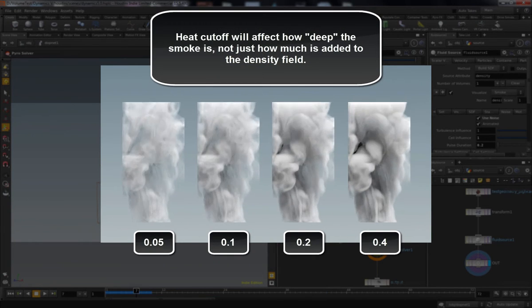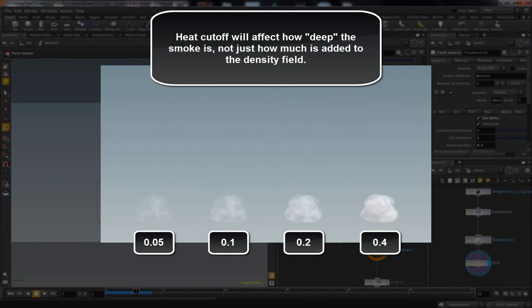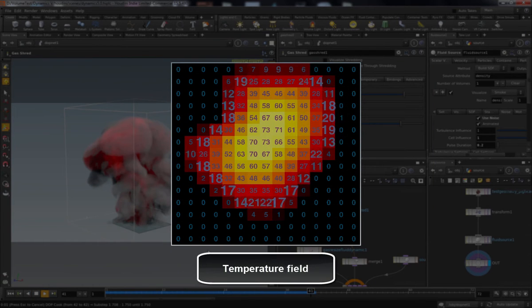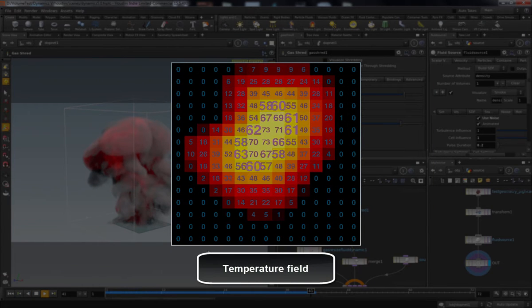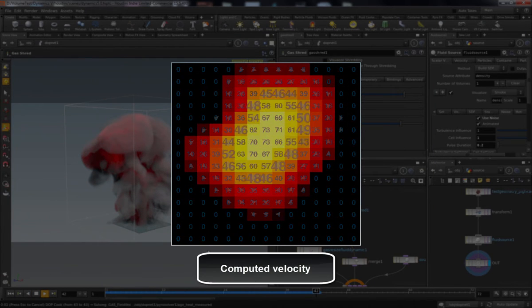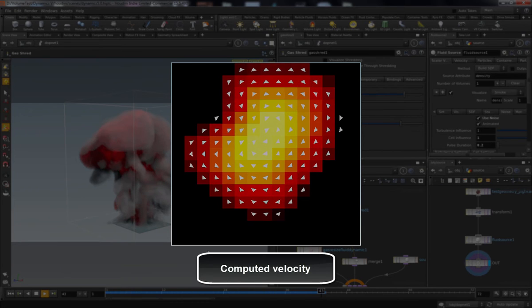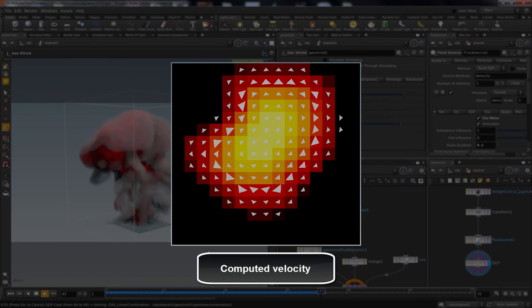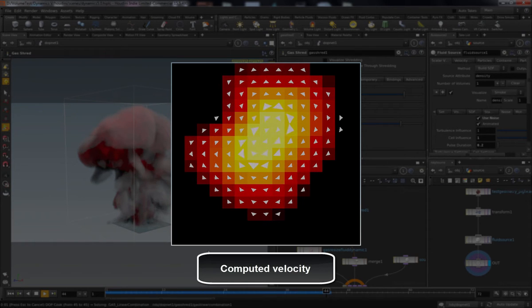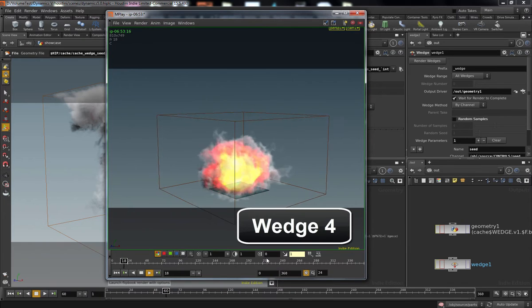That chain reaction is governed by a whole bunch of settings on the PyroSolver, everything from the gas expansion to how much smoke is generated to how fast things should cool off. All that stuff we're going to get into.